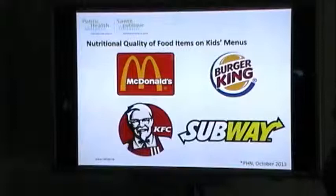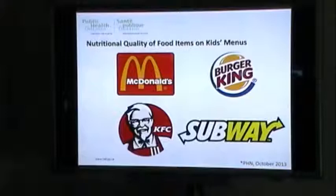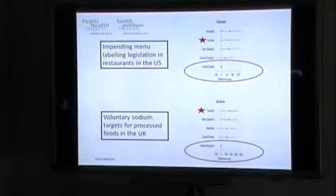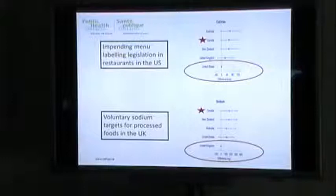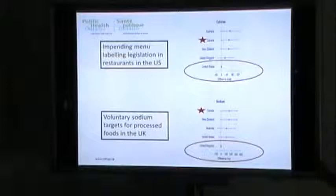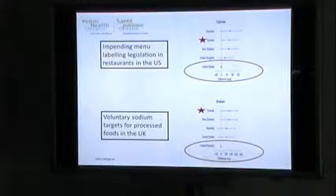A study being published today in Public Health Nutrition compares the nutritional quality of food items on kids' menus across fast food companies operating multi-nationally — McDonald's, Burger King, KFC, and Subway — operating in the United Kingdom, United States, Canada, Australia, and New Zealand. We found that the United States had significantly fewer calories overall in their kids' menu items compared to Australia, Canada, New Zealand, and the United Kingdom. In terms of sodium, the United Kingdom had significantly less sodium content in their kids' menu items compared to the other countries.